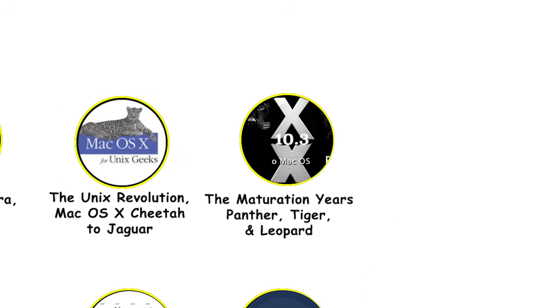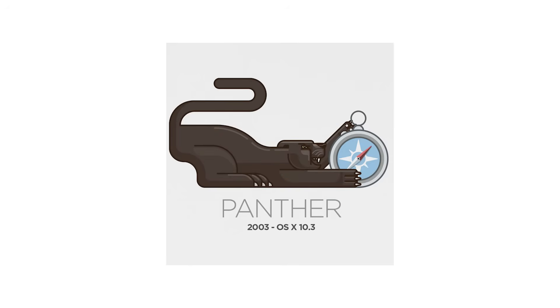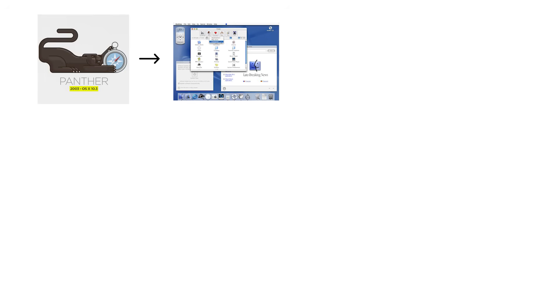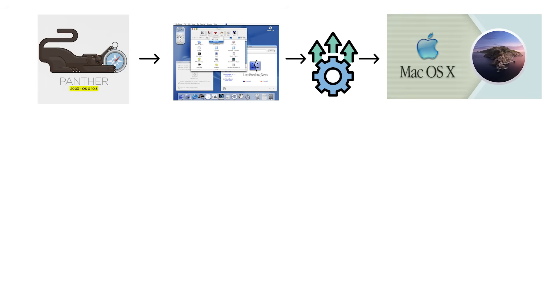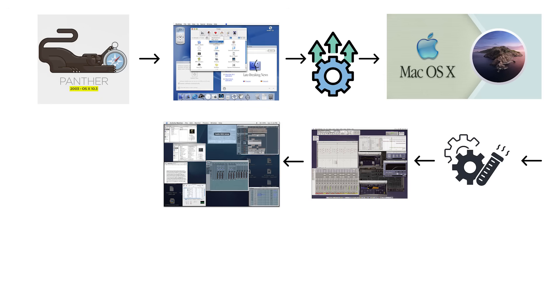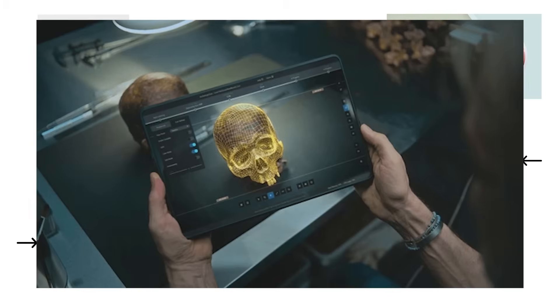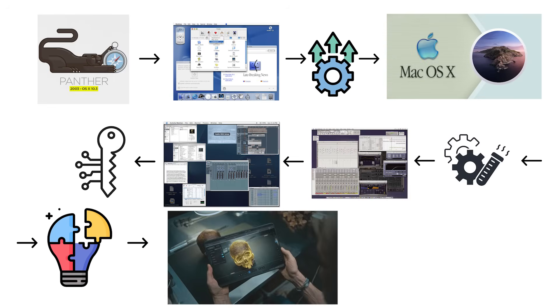The maturation years: Panther, Tiger, and Leopard. Mac OS X 10.3 Panther launched in October 2003 with major user interface and workflow upgrades that finally made Mac OS X feel polished instead of experimental. Panther introduced Exposé, a feature that let you view all open windows at once with a single keystroke, solving the problem of endlessly hunting through overlapping windows like some kind of digital archaeologist.